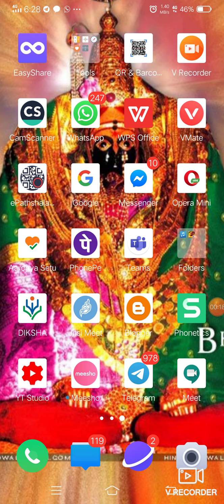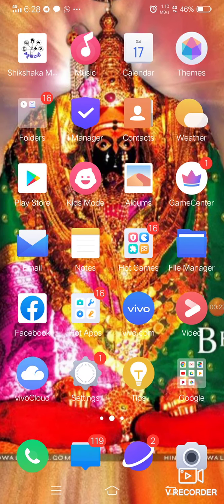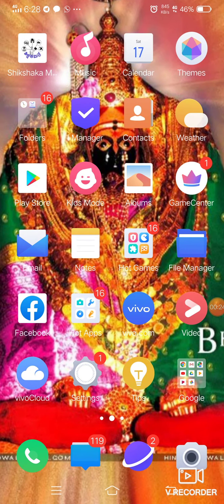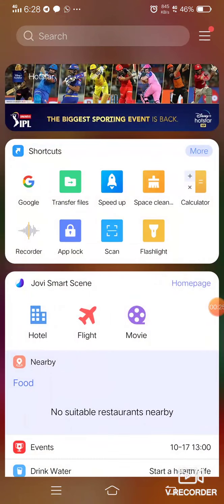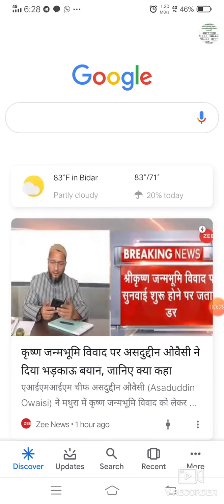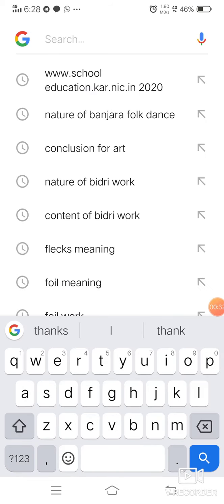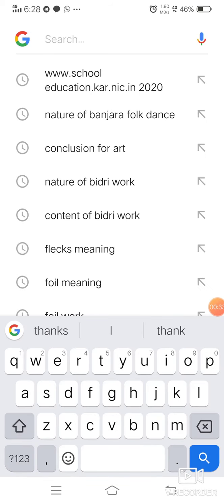When we want to attend NISHTA training, we first have to go through schooleducation.com. For that, we have to click on Google, and in this way the screen comes up. We have to type the website address.